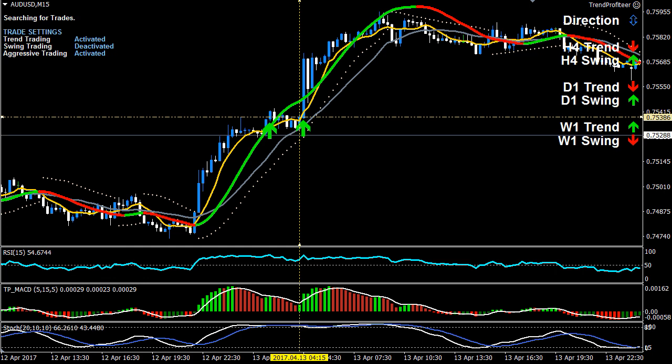That concludes this example on a swing within trend aggressive trade type on the short 15-minute time frame. Till next time — good trading, live well, and I'll see you soon.